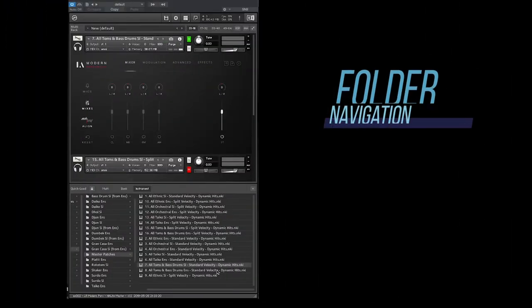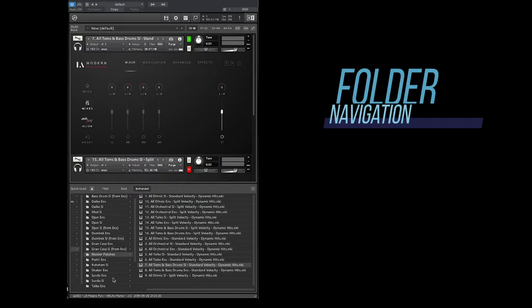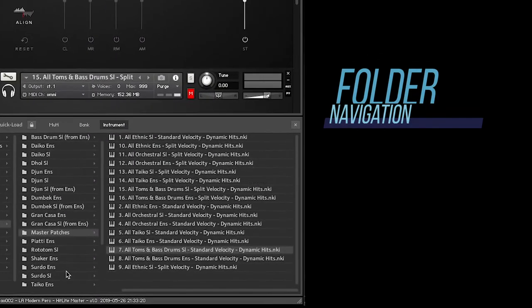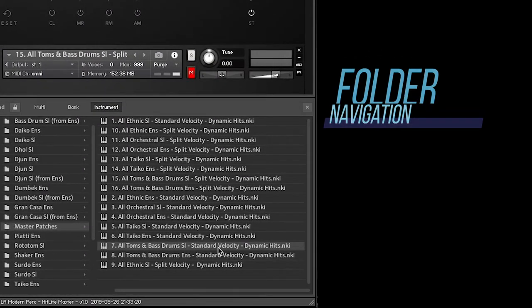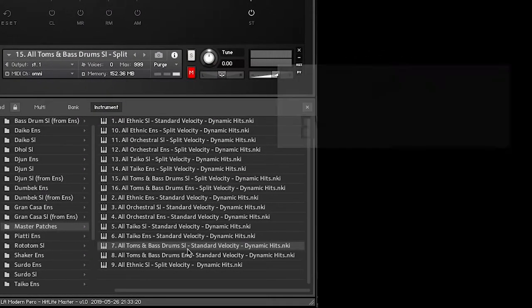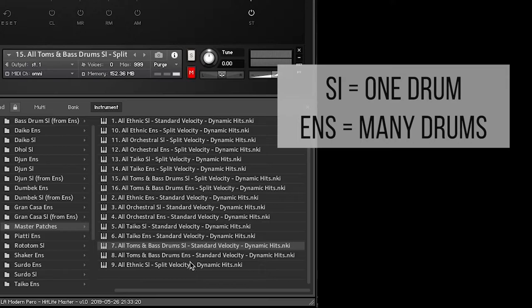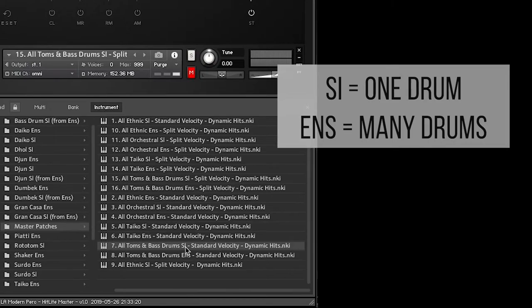This video is going to focus mostly on the master patches. The folders can be a little difficult to navigate. First of all, SI is single instrument. ENS is ensemble. So when you've got the ENS, you've got a group of players. Single instrument, very simple.